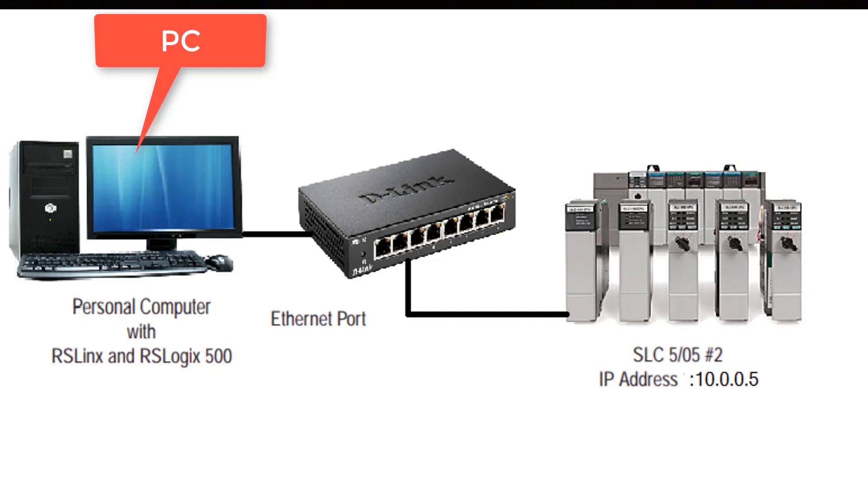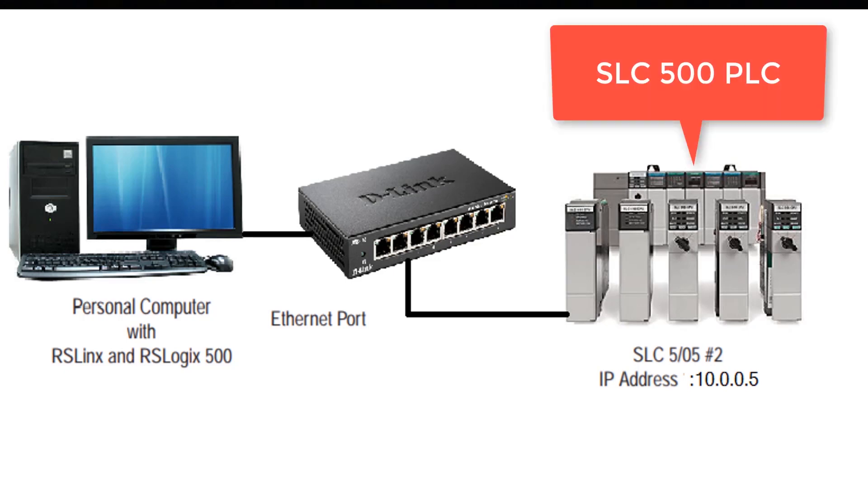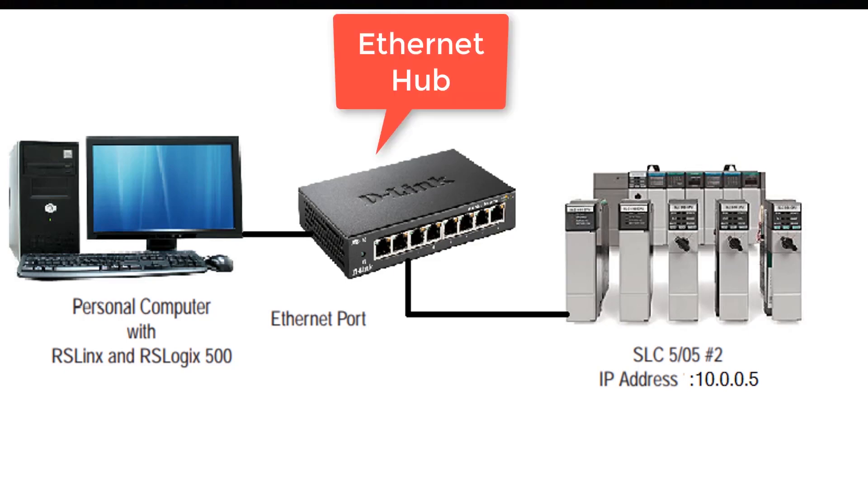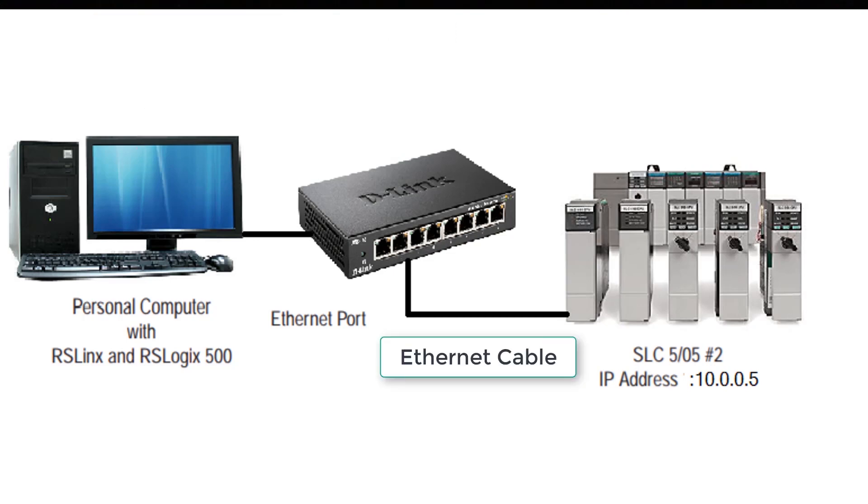First of all we have to make a connection. You can see in the diagram we have SLC 500 connected to the Ethernet hub and that Ethernet hub is connected to our PC. So we have an Ethernet cable connected to that Ethernet hub or you can say a switch and from there on we have another Ethernet cable that is connected to our PC.